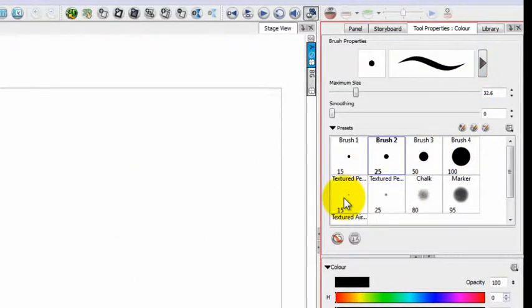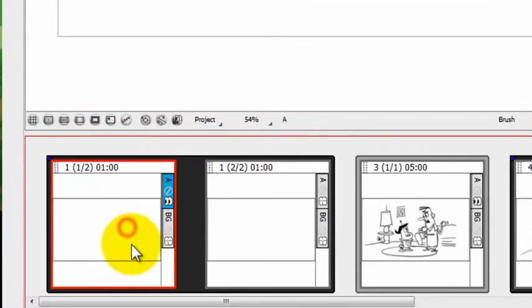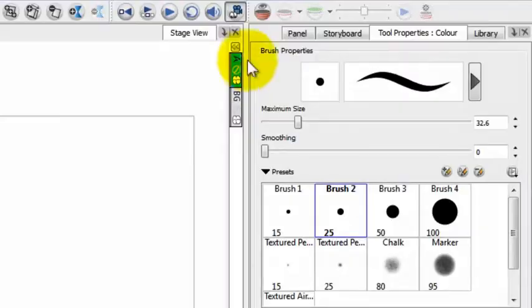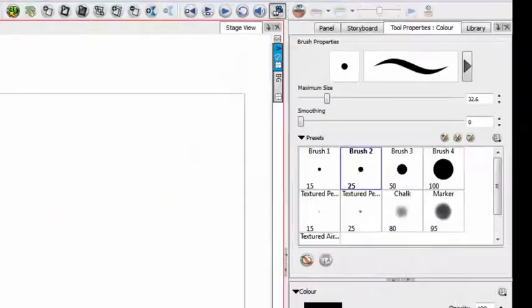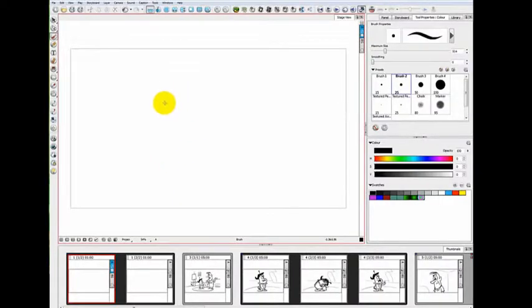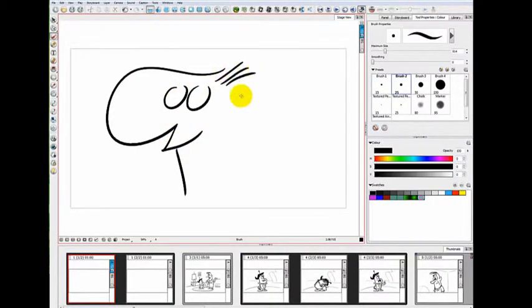and there are advanced options here too that we will show in future videos. So click your tool, then click the panel that you want to draw in, click the layer that you want to draw on, and then just go ahead and draw. I'm going to make one of these funny faces that I often do.